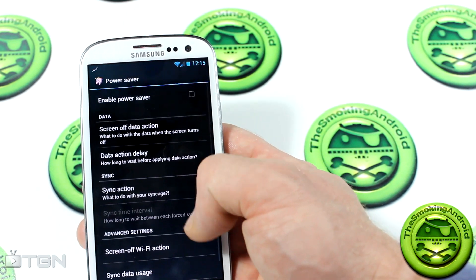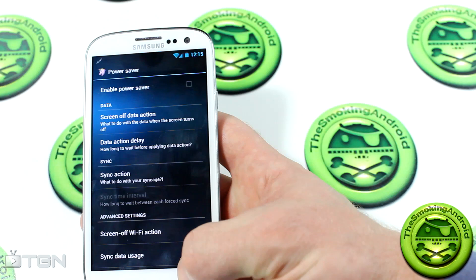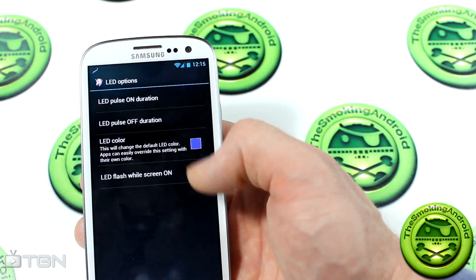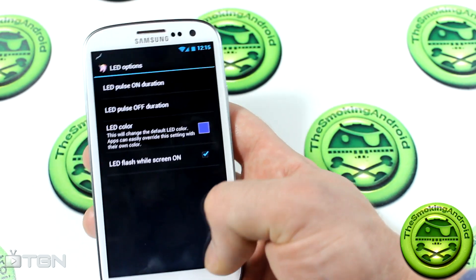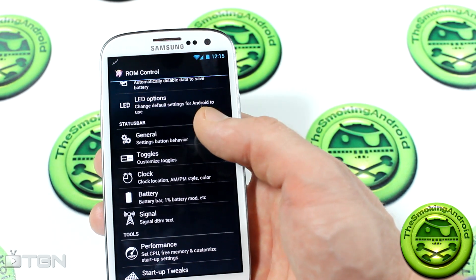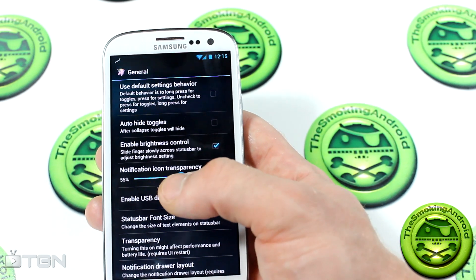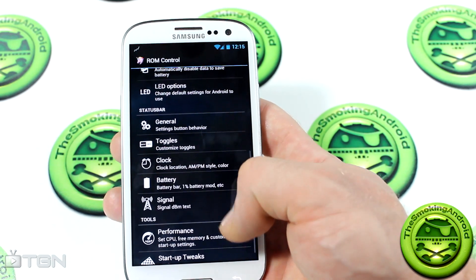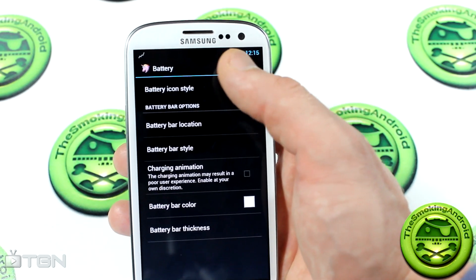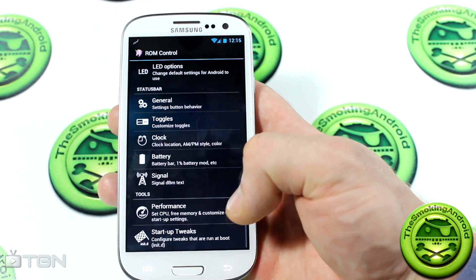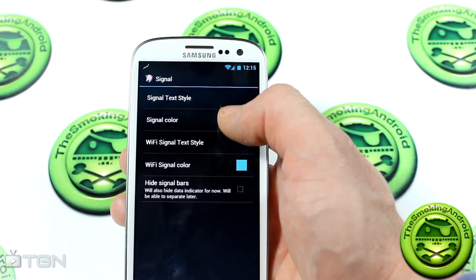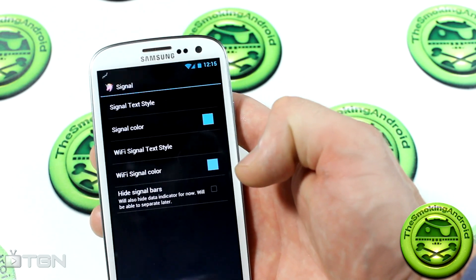There's a Power Saver section with a bunch of interesting options. LED options let you change LED notification colors on your device — no need for Light Flow. There are general button behaviors, notification icon transparency, and you can change the clock. There's a battery bar you can customize up in the status bar. You can also change the signal display — including changing it to show decibels and changing the color.